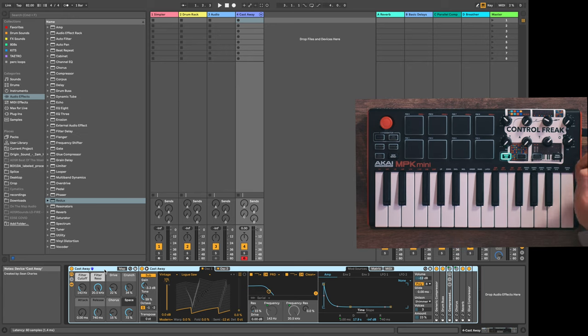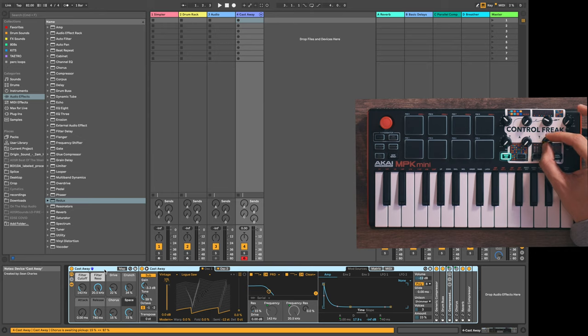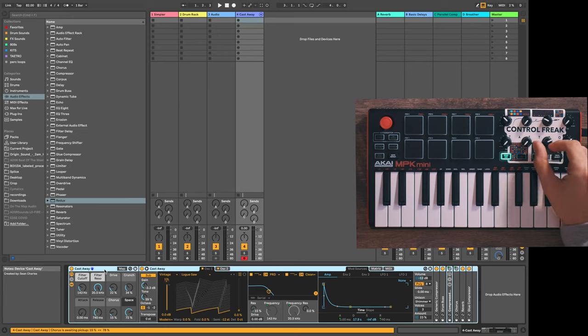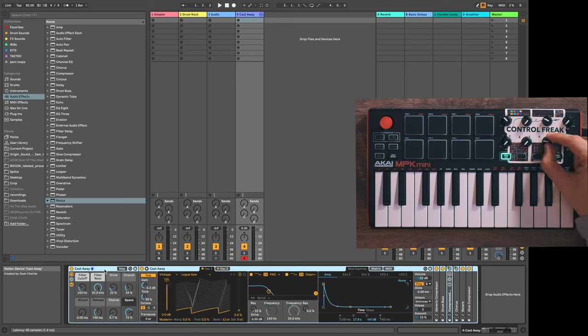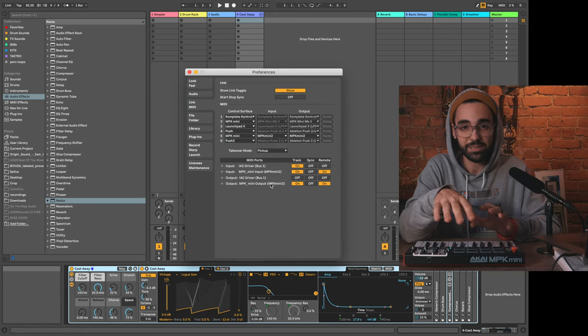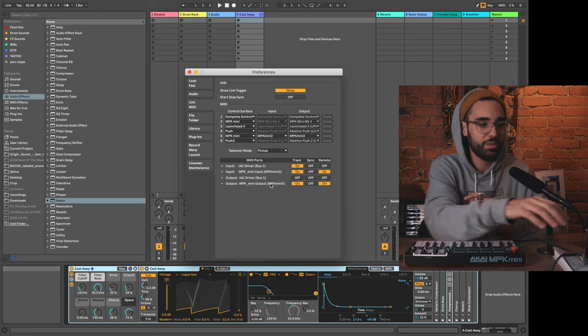If I start moving this knob, what you'll notice is that on screen nothing is happening. I actually need to turn this knob all the way to the position of the knob on screen for it to start taking effect. This is because I have it set to a specific takeover mode.